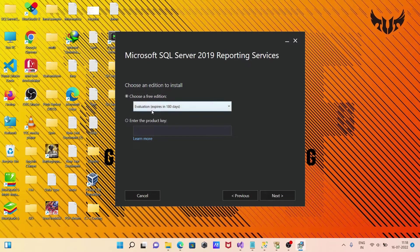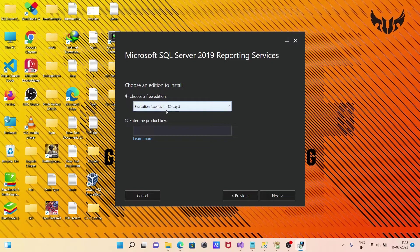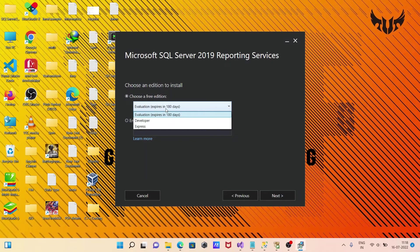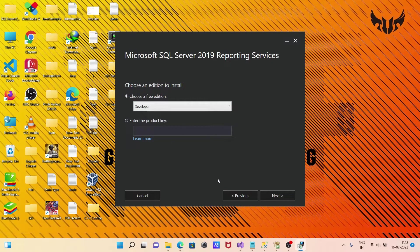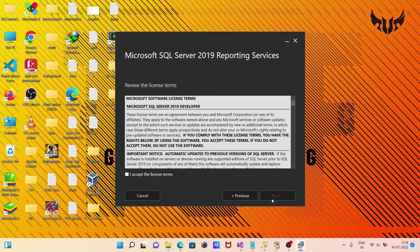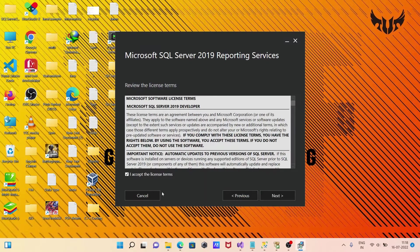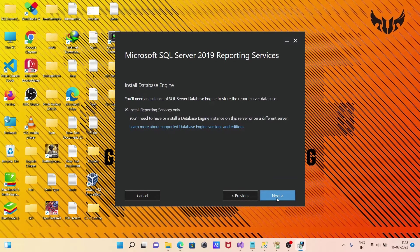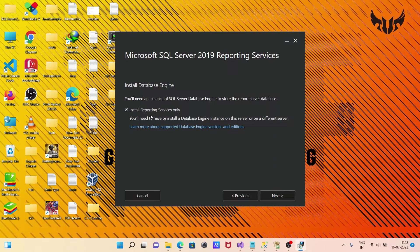You can select any of these editions. I'm going to select Developer. After that, click Next, accept the terms, click Next again, and then Install Reporting Service.